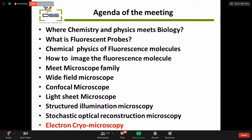The core agenda of the program: please enjoy this section — it's not like a regular classroom where you have to take notes. Try to watch and observe the images, carefully listen, and you can post your questions once I finish my talk. The agenda of the meeting is where chemistry and physics meet biology, because it's interdisciplinary science. We are trying to connect chemistry, physics, and biology together.